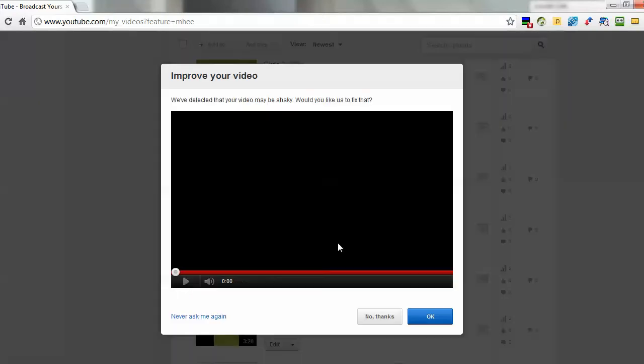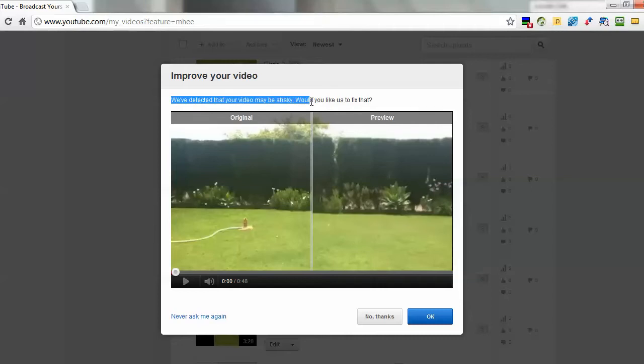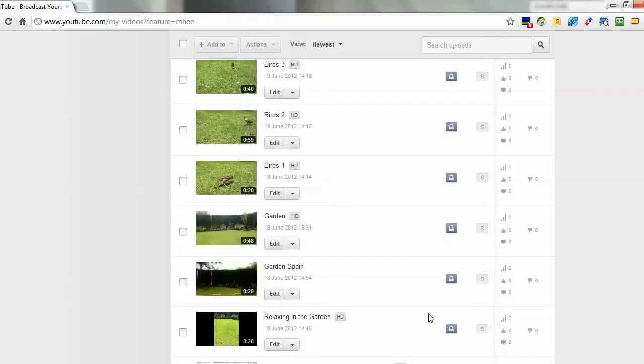But if I just click on improve this video, all I actually need to do is click OK and YouTube goes ahead and just corrects the video. You'll see at the top here it says we've detected the video may be shaky and would you like us to fix that, and they show you the original or the preview. I'm just going to click OK and that's it done. Simple as that. They'll just go ahead and correct my video for me.